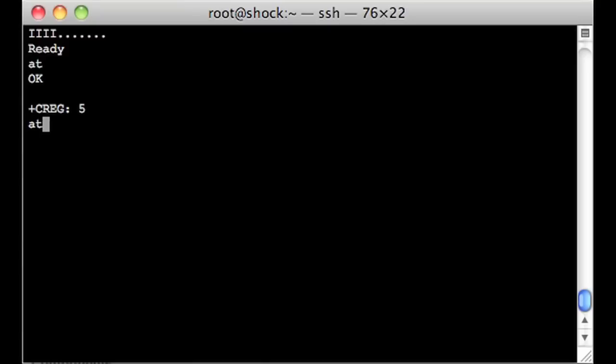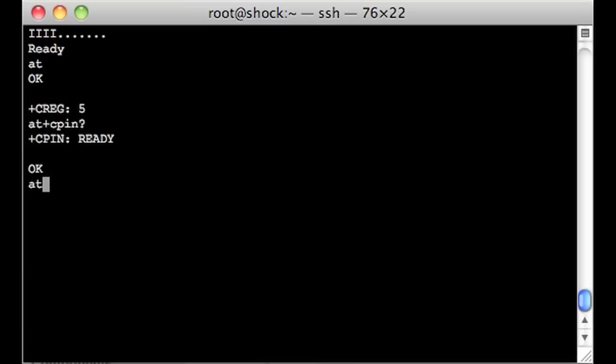So let's see what's going on. Let's say AT plus CPIN question mark. And this is going to check the SIM card status. So the SIM card looks ready to go. So AT plus CSQ. And this is going to tell us the signal quality.